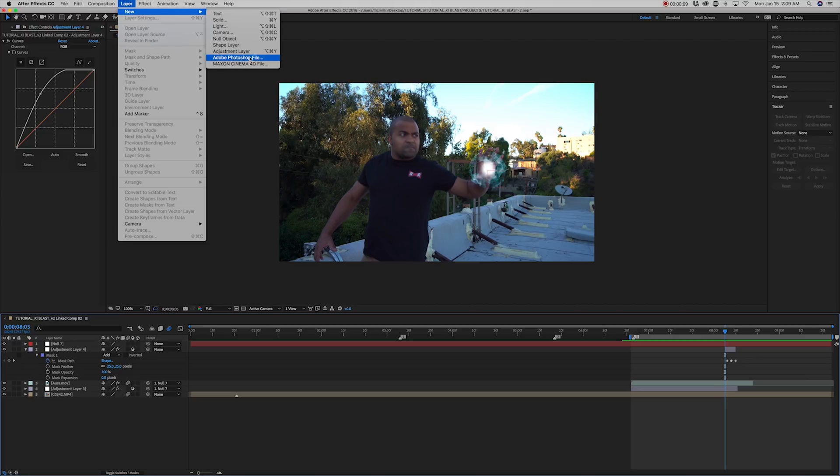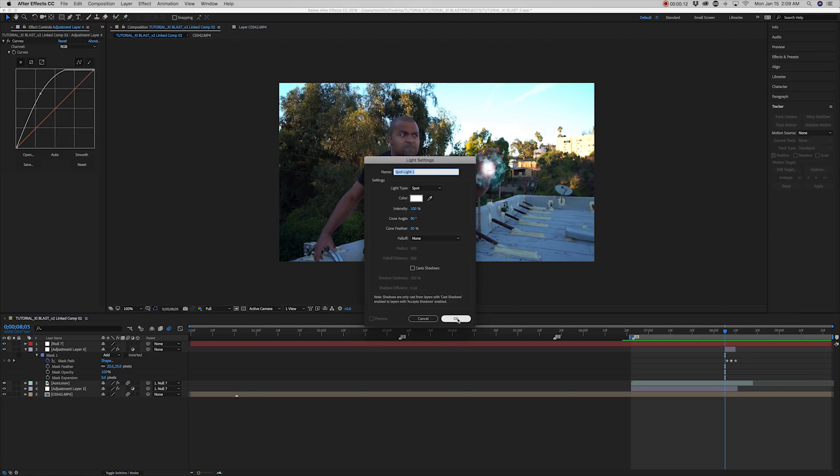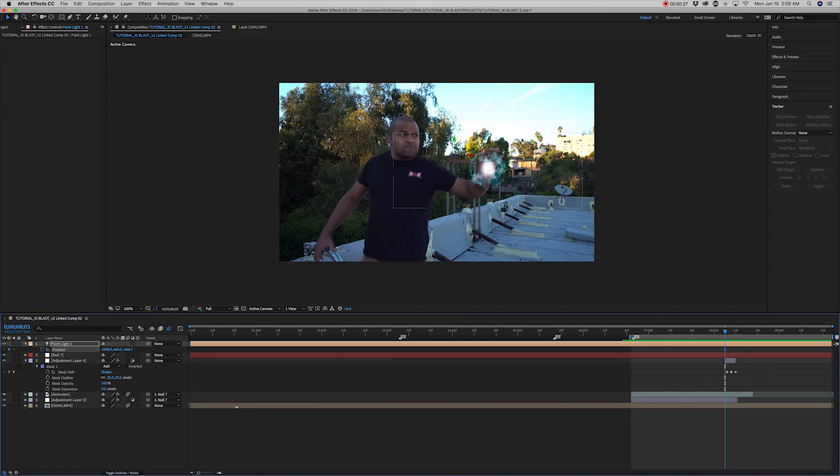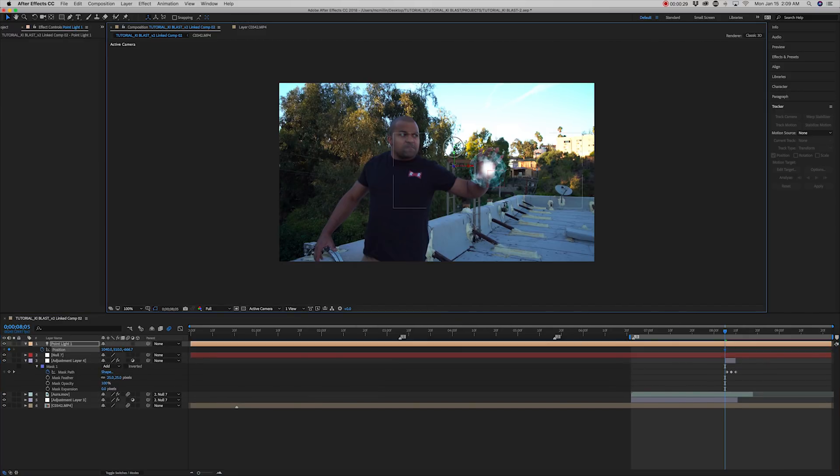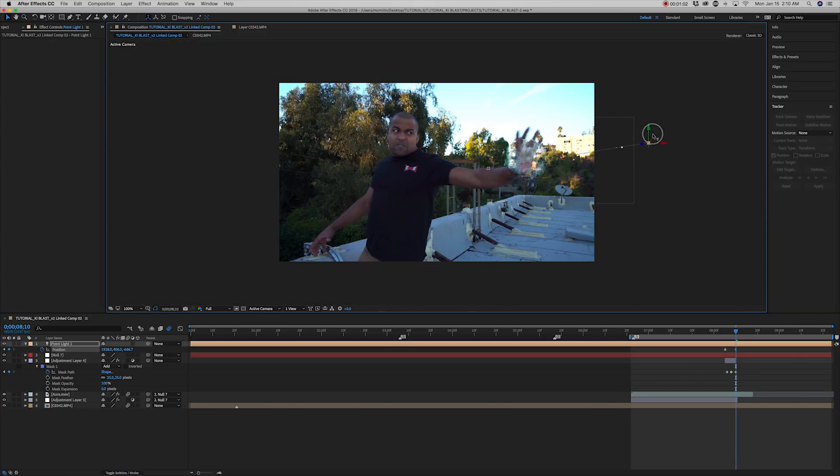Next, add a light. Make sure to set light type to point.